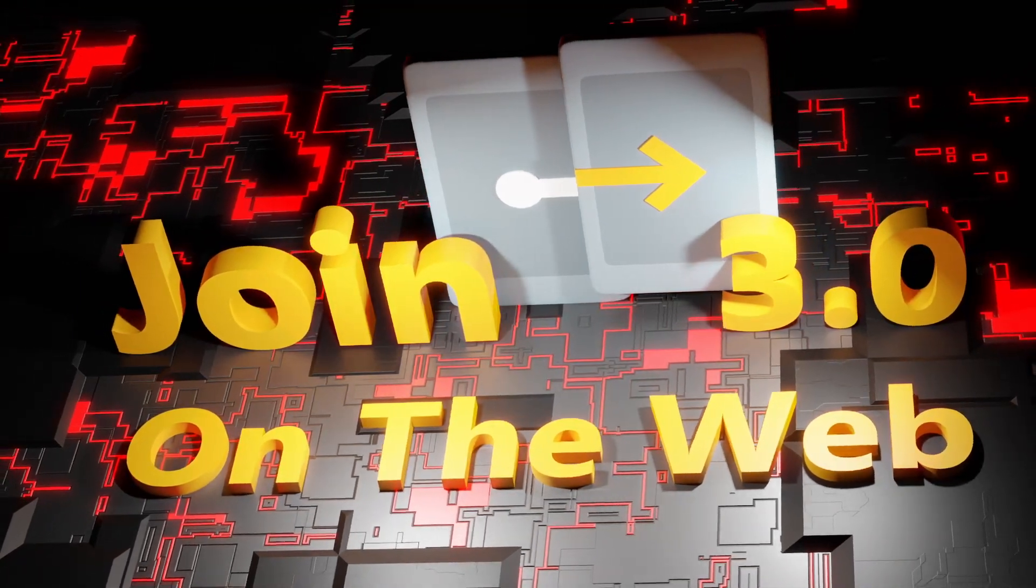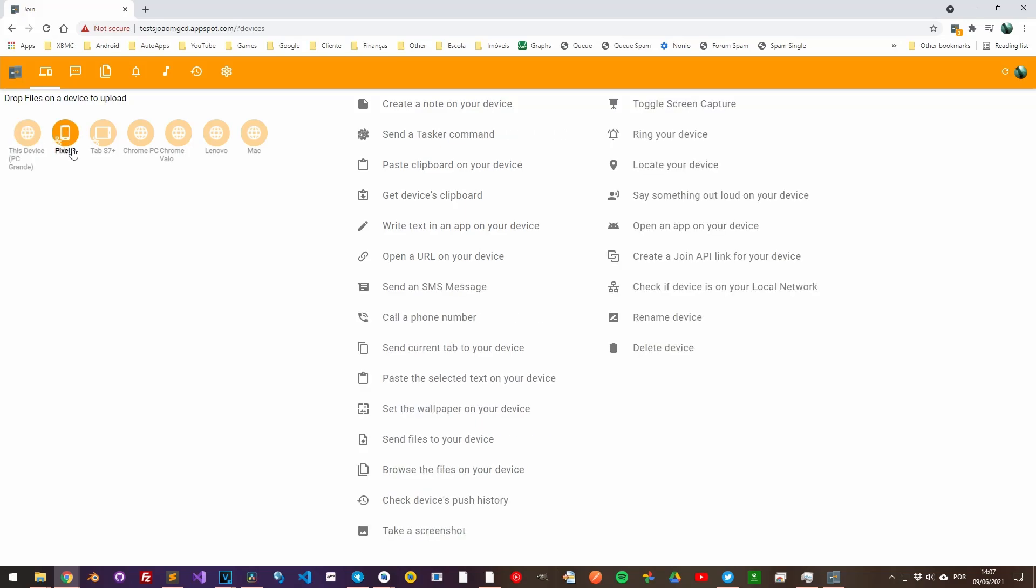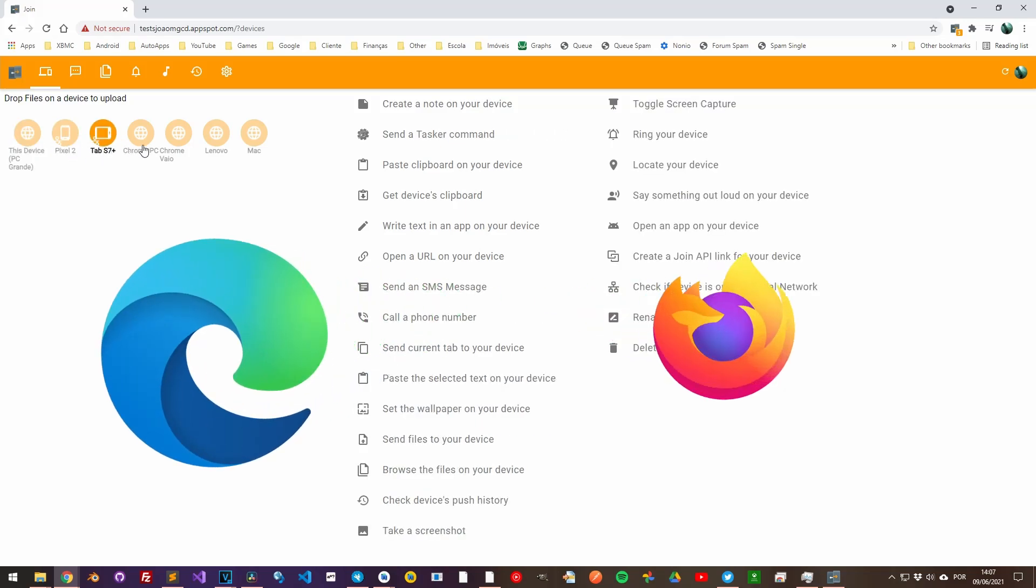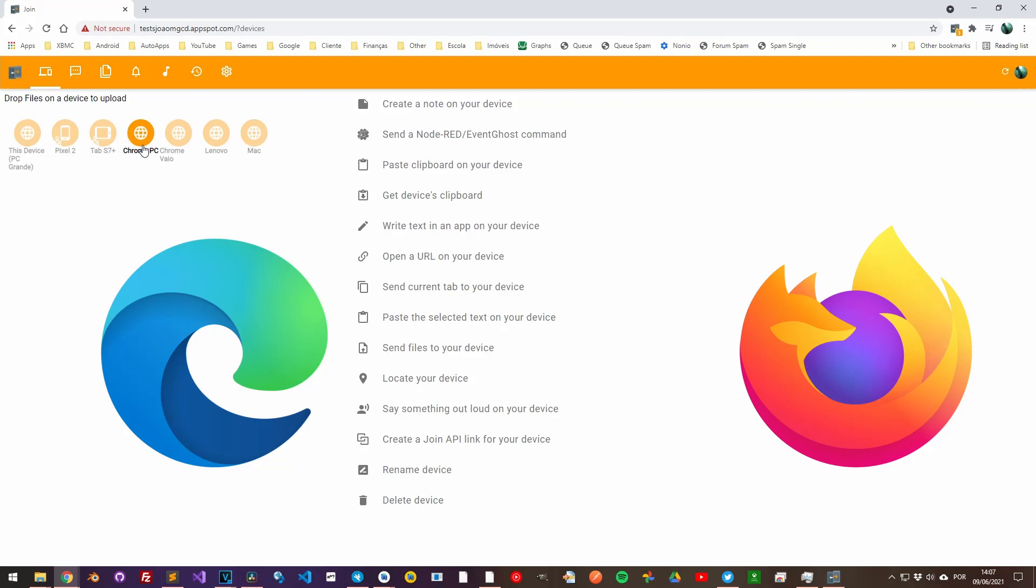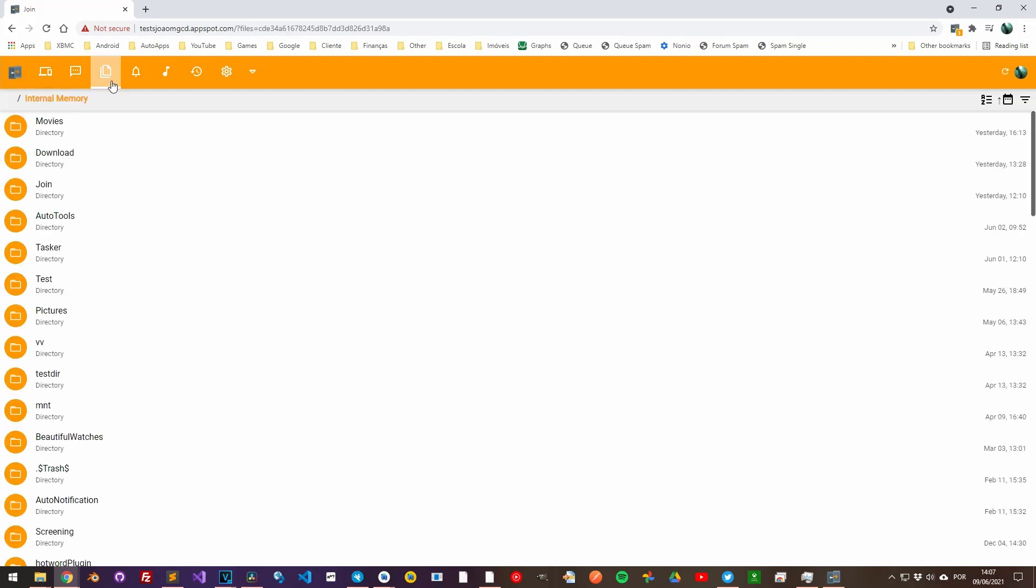Join on the web. The Join website has been rebuilt from the ground up. It now works on Edge, Firefox and other browsers and can receive shares from your other devices.